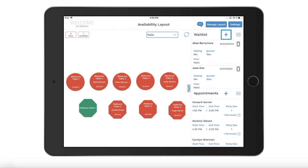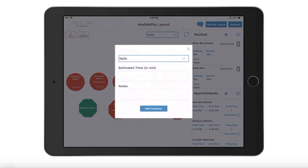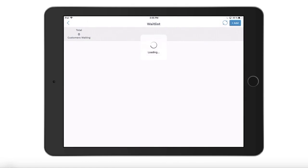You can use the plus button to add a customer to the waitlist, and you can also switch to a full screen waitlist view.